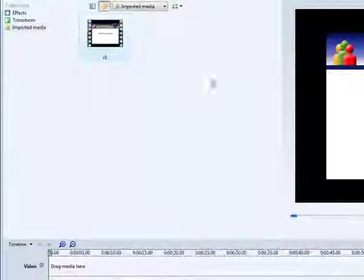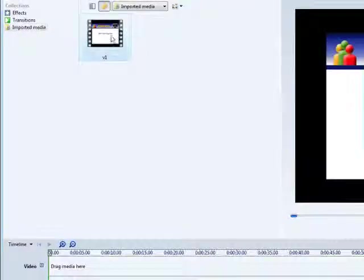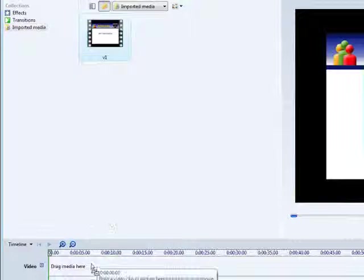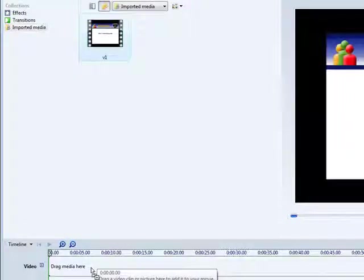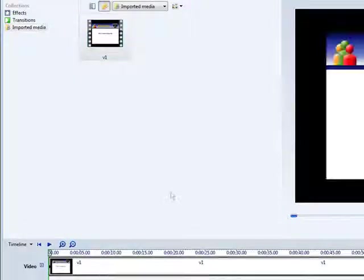So here it is in the clip bin. Now all you have to do is drag it down to the timeline by left clicking your mouse, holding it down, and then drop it into the timeline.